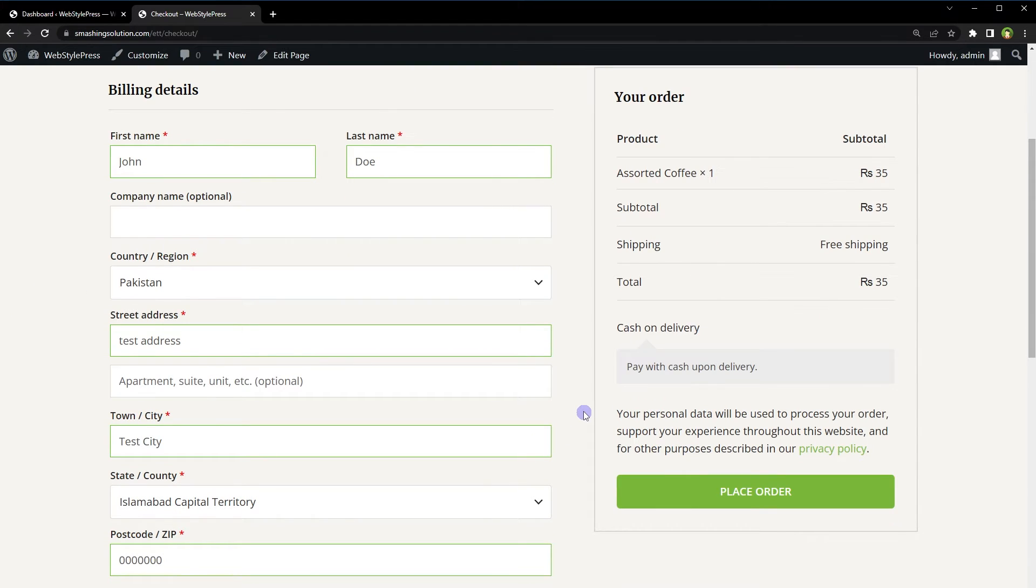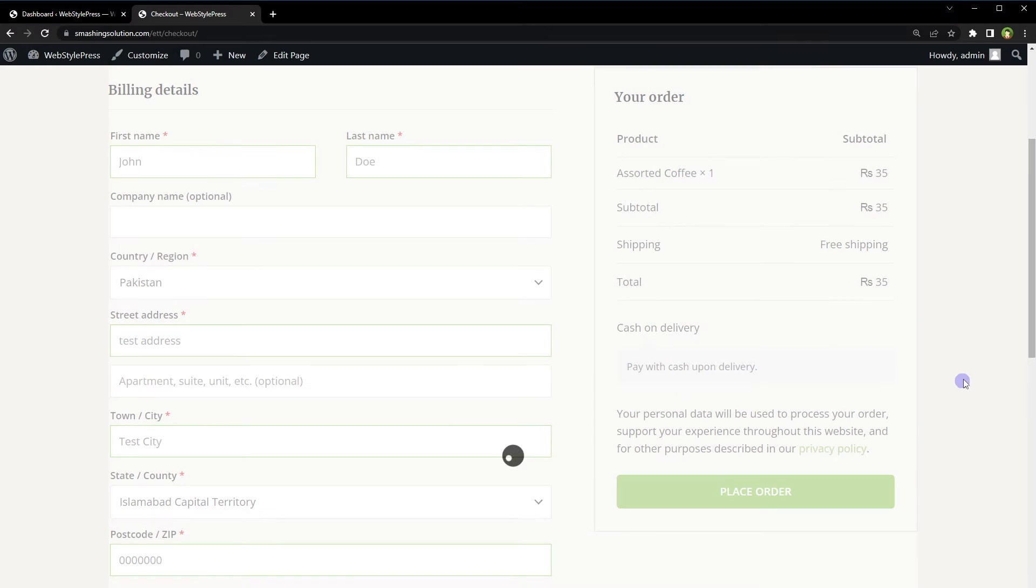Let's order a product and send a test email and see how the email design looks like from WooCommerce. Place the order.